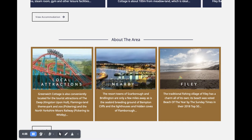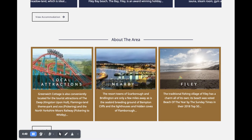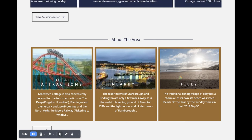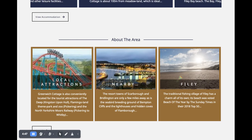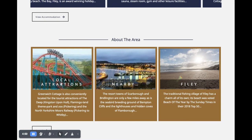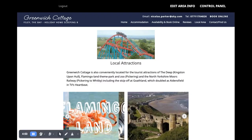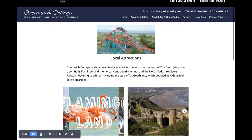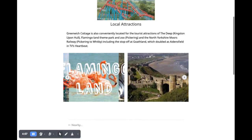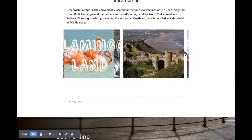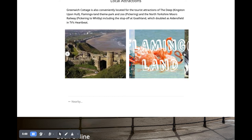For example, imagine there was golf — you might have one post just on golf with details of all the golf courses. Or fishing — you'd want something about fishing, local areas for fishing, etc. When you click on them, you have the same sort of layout with a featured image, text which you can add as much of as you like, and then a gallery where you can have as many photos as you like.